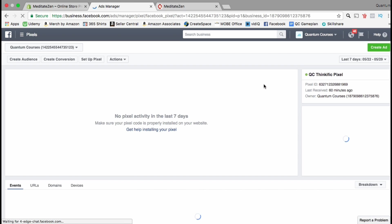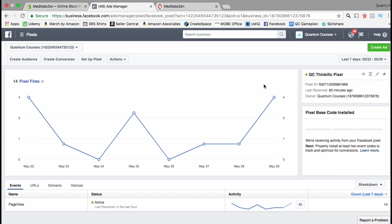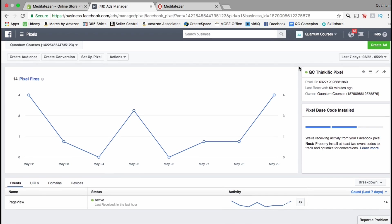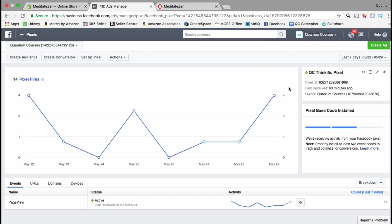Here you can set up your pixel, create a new custom audience, create a conversion, or create an ad. You can see how many pixel fires you're getting per day, which is events that customers are doing on your website.